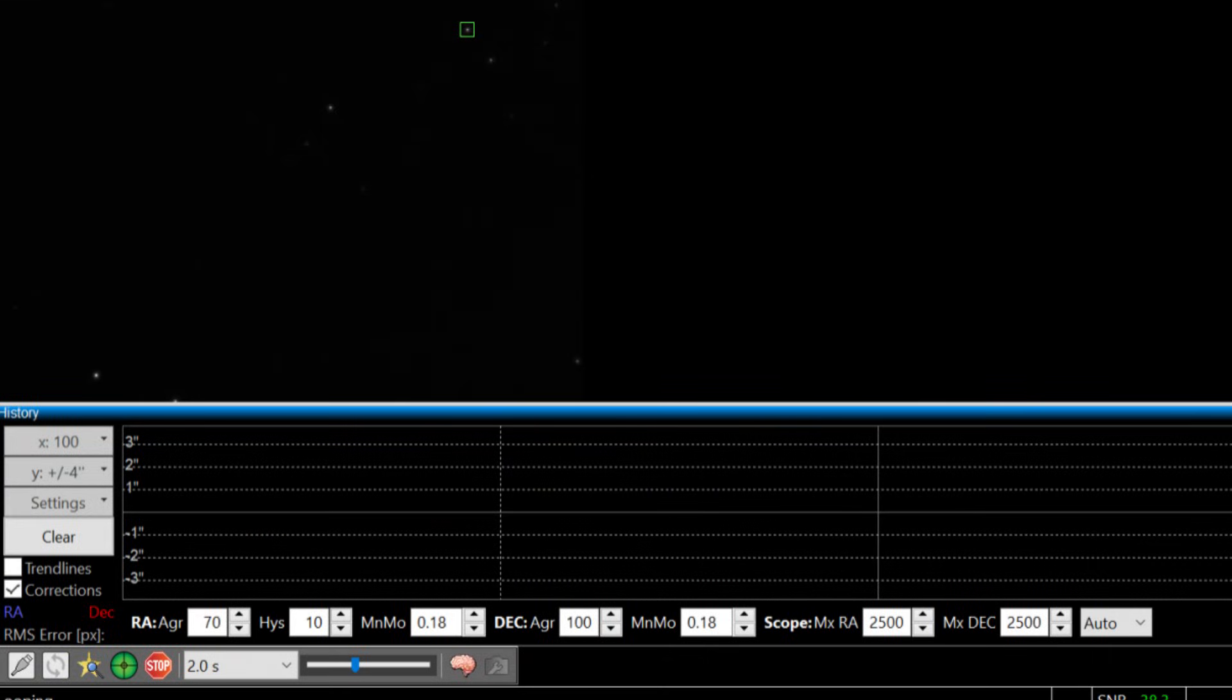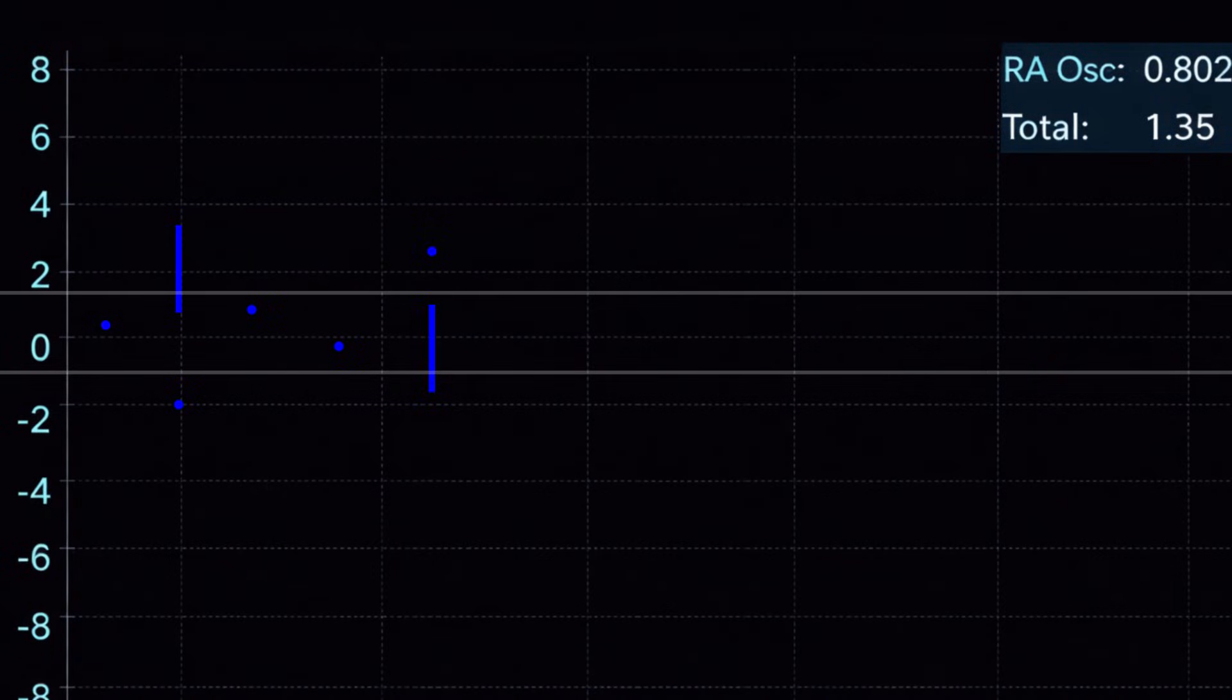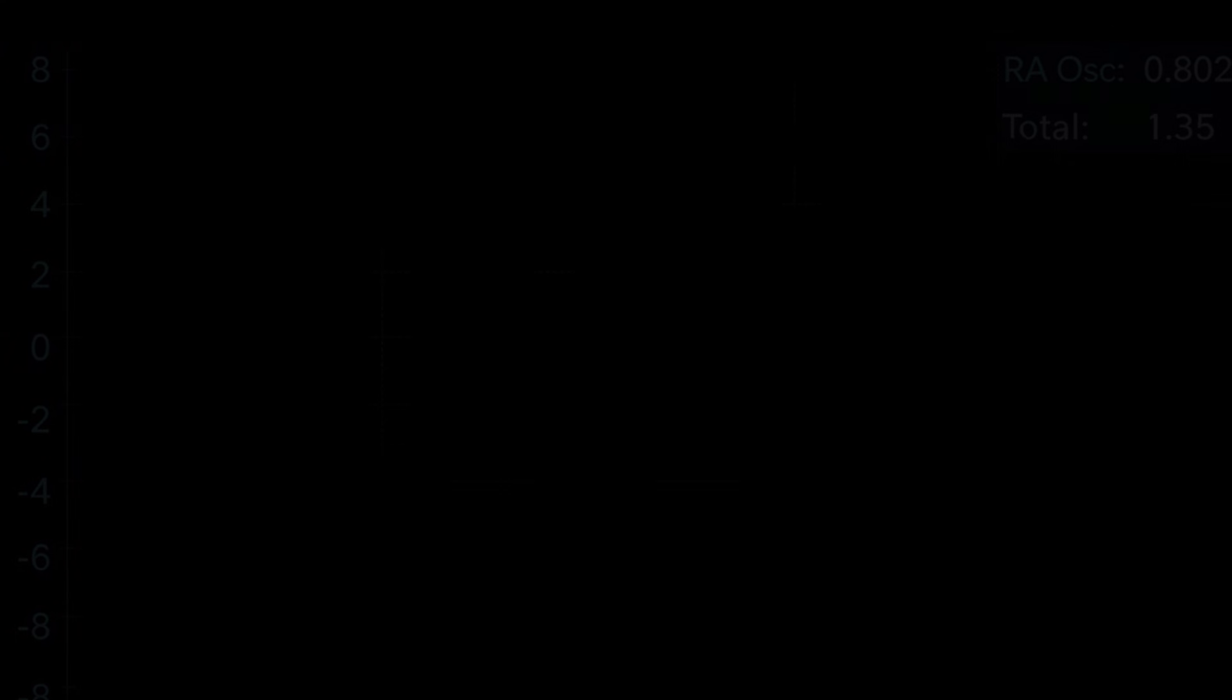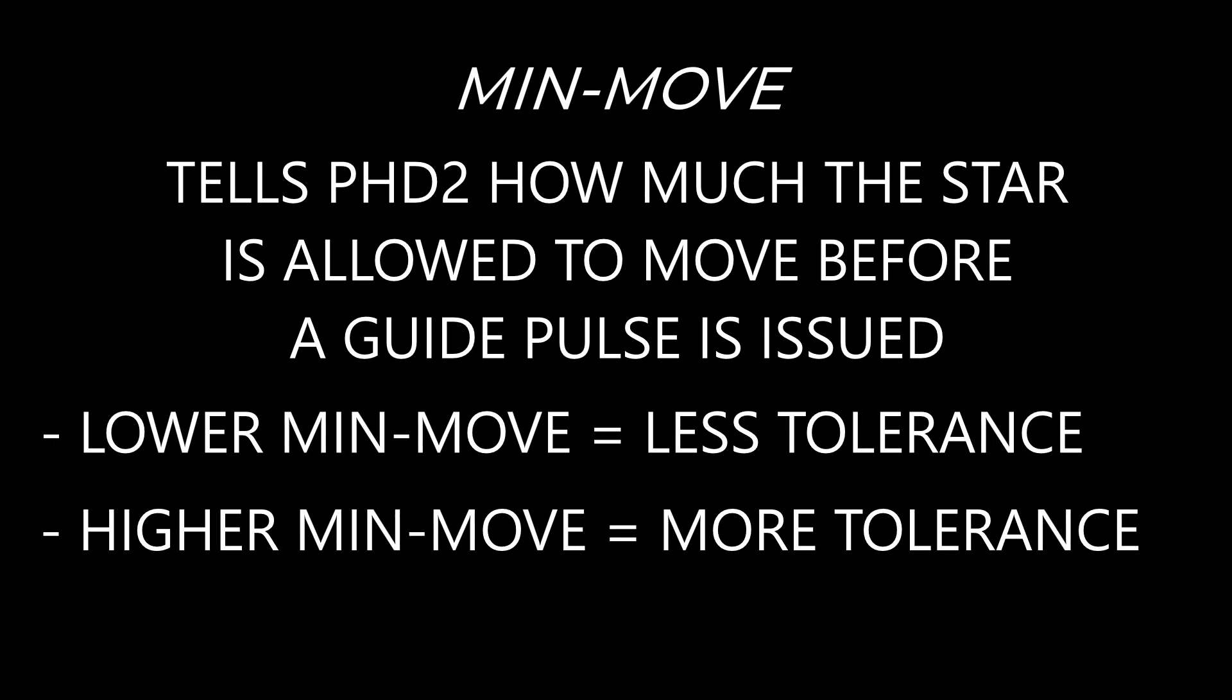Now let's talk about min move. Min move sets a threshold. If the measured movement is smaller than that threshold, PHD2 simply ignores it. This prevents the mount from reacting to tiny centroid shifts caused by seeing. Here's an important clarification: min move doesn't make guiding sloppy, it makes guiding intentional. You're telling the software to only correct when it matters.